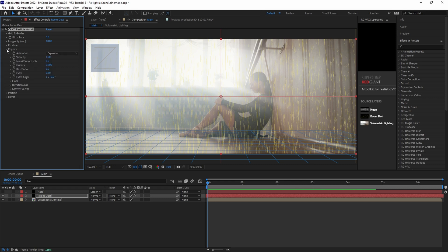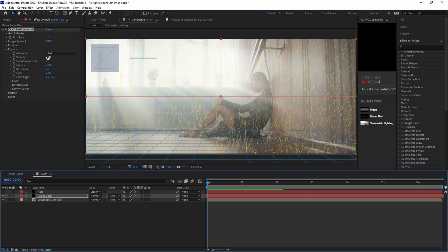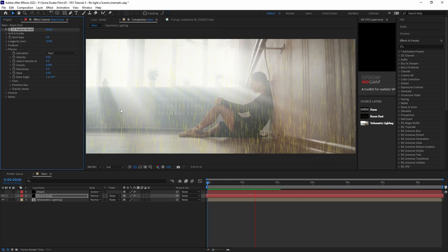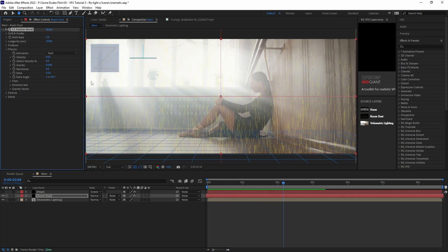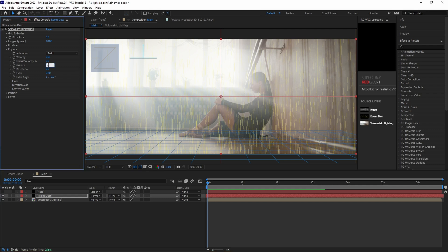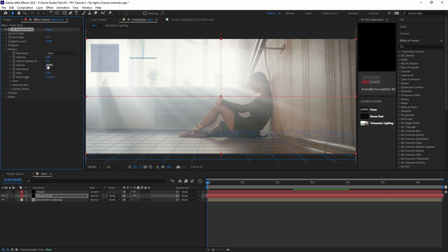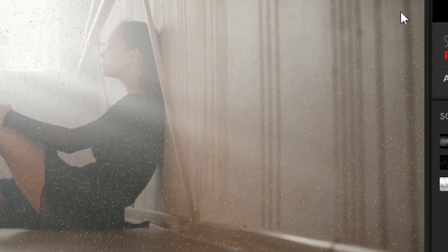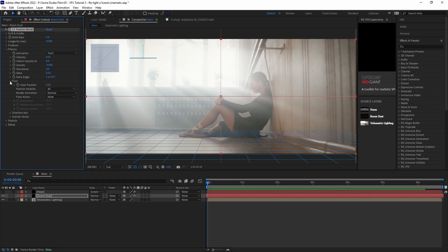Under the physics tab, let's set the animation style to twirl. Then we'll set the velocity to about 0.01. Let's play it back and see what we have so far. Right now it looks a lot like rain and that's not what we want. We need to adjust the gravity parameters so that our dust particles float. So let's set the gravity to negative 0.001 so that they just barely float up. And then under the floor tab, let's set the particle visibility to above floor.